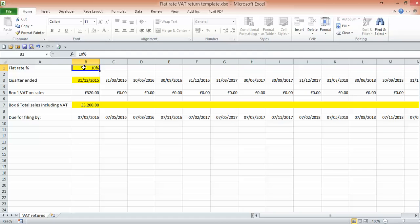Just beware that if you're doing your flat rate for the first year, you get a 1% discount. When you get to the fourth quarter, so the fifth quarter, you no longer have that 1% discount.